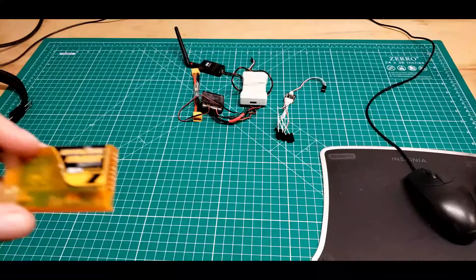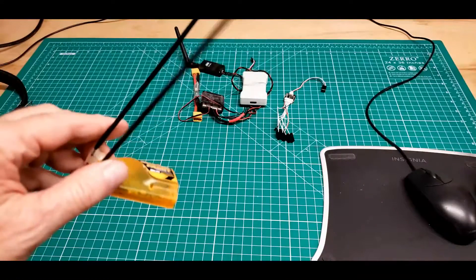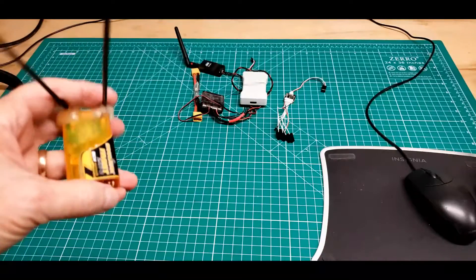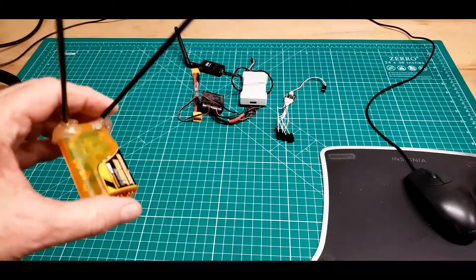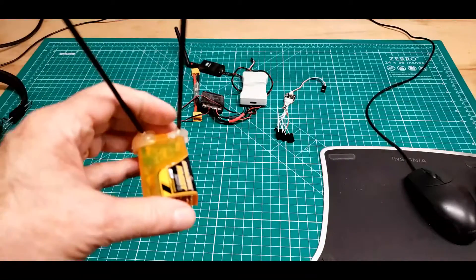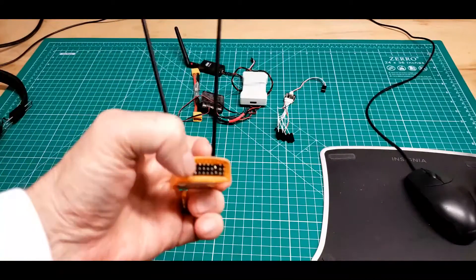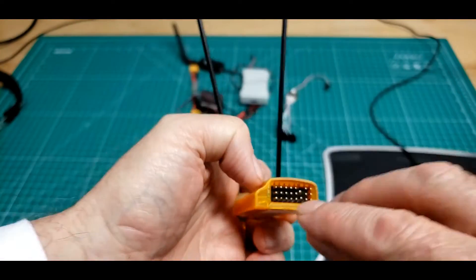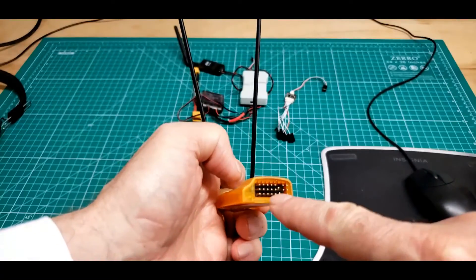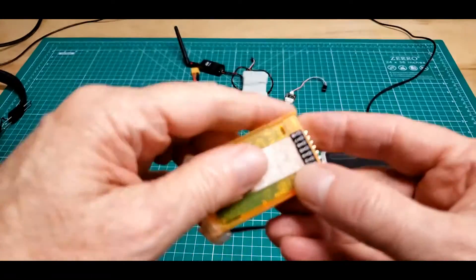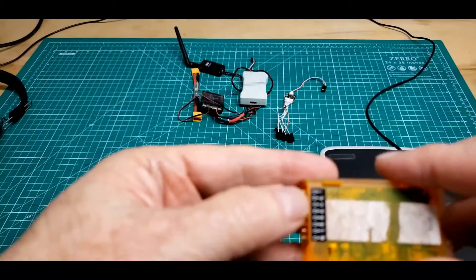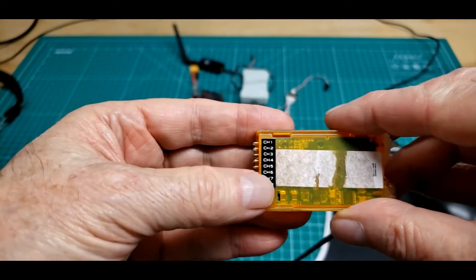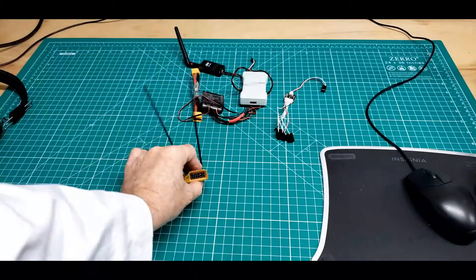This is a Futaba-compatible receiver, an Orange RX Futaba-compatible receiver. It's got eight outputs. That's it. It didn't have an SBUS output. It just had channels one through eight.